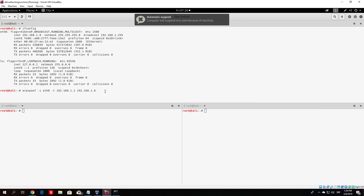This will spoof both the router's IP address and the Windows 10 IP address, making packets go through us. The router will think we are the Windows 10 machine, and the Windows 10 machine will think we are the router. They will both send packets to us, which we forward to the router and on to websites. We can't only run this command — we need to ARP spoof both targets for this to work.